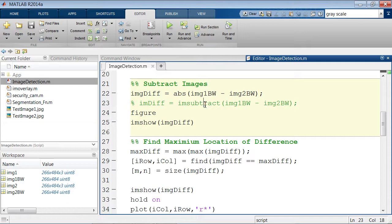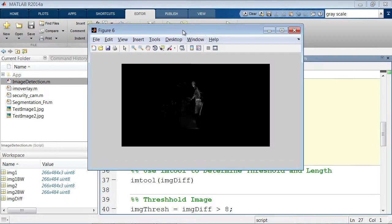Running the background subtraction section, all of the background has turned black and the thing I want segmented — the intruder — is starting to appear. He's a little faded but it's done a pretty good job. We also find the maximum location of difference, going through every row and column looking for the largest pixel intensity — essentially marking the centroid or center of mass for the object. We're definitely on the right track.